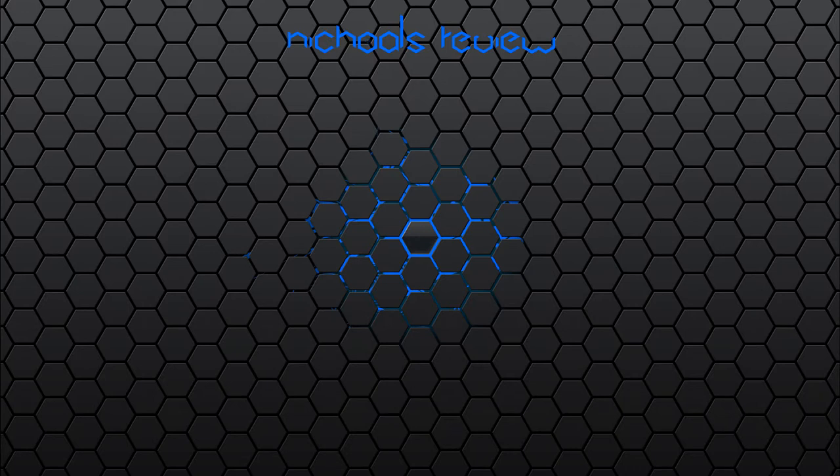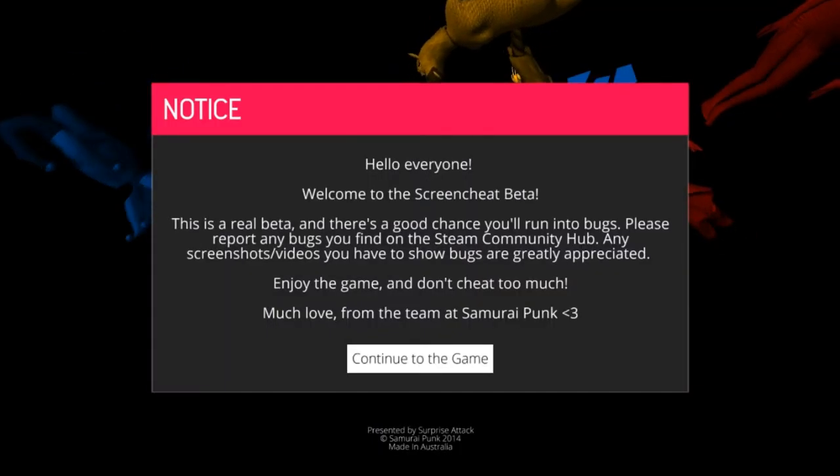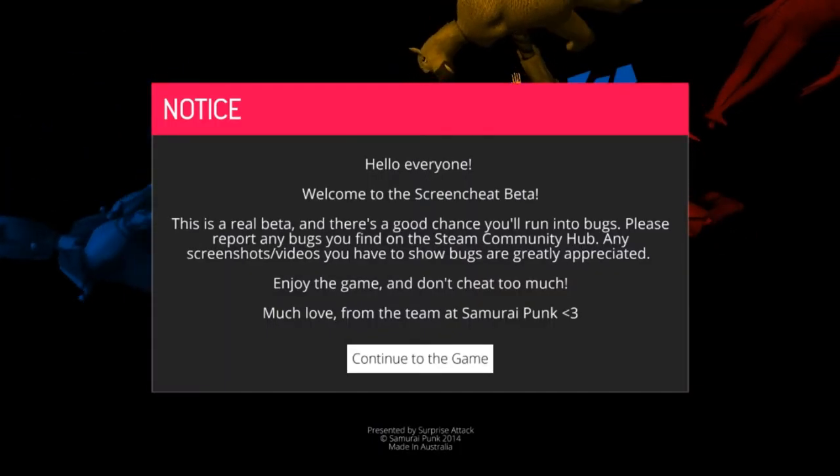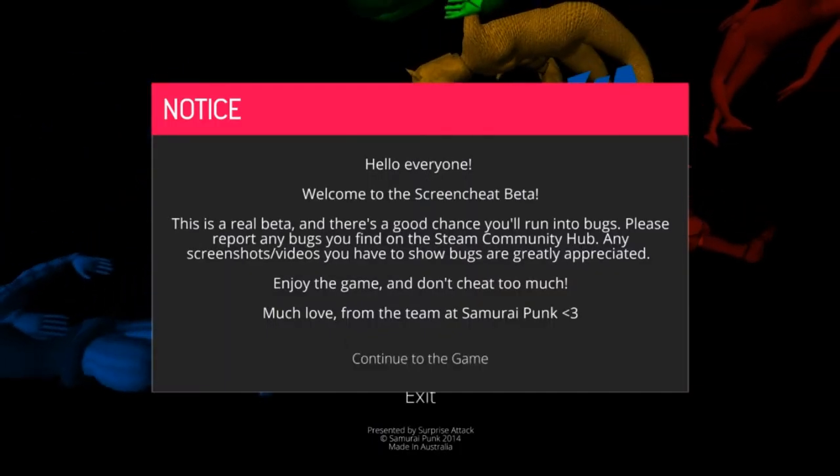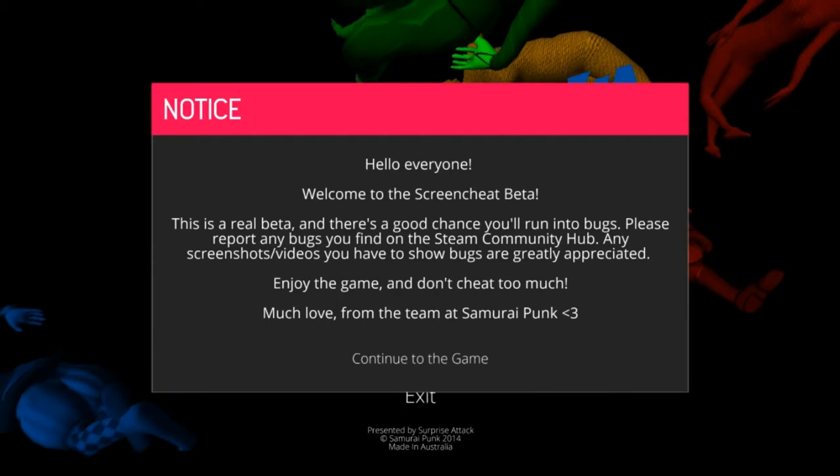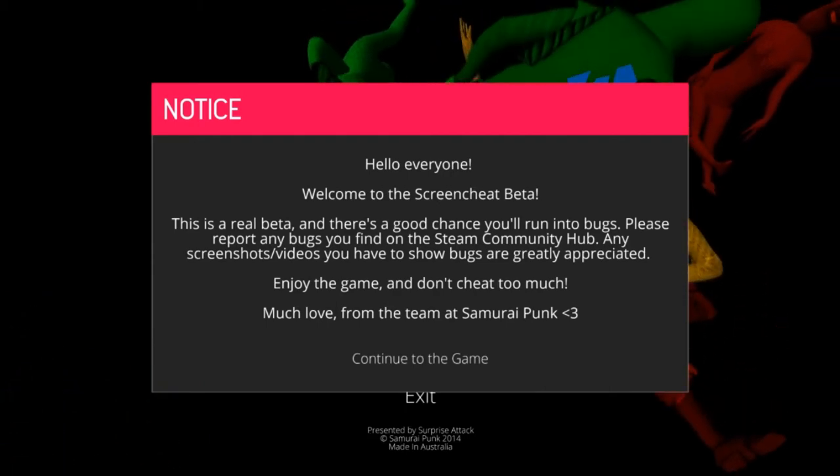With all of this said, there are a few concerns which may hinder its success in this endeavour. As mentioned before, Screen Cheat is in beta. There is more than a few bugs here and there, and much of the proposed content isn't there yet.